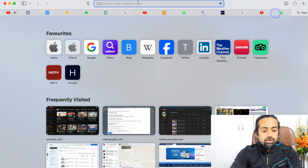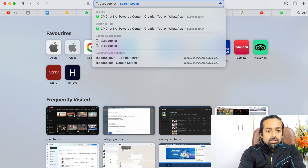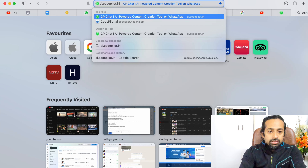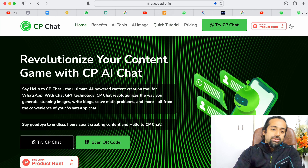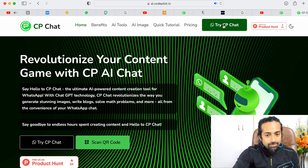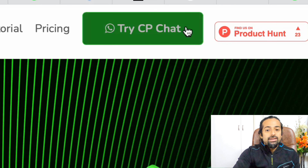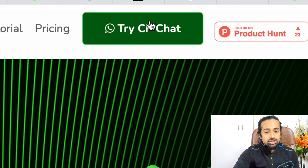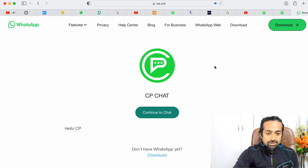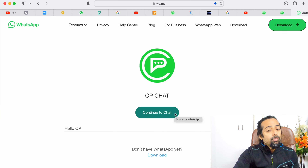I will show you how to access this. There is a link given in the description — you can click on the link and your WhatsApp will open up. You need to type codepilot.ai — the link will be given in the description. Here it opens up. When you click here, you type 'CP Chat' and click continue to chat.